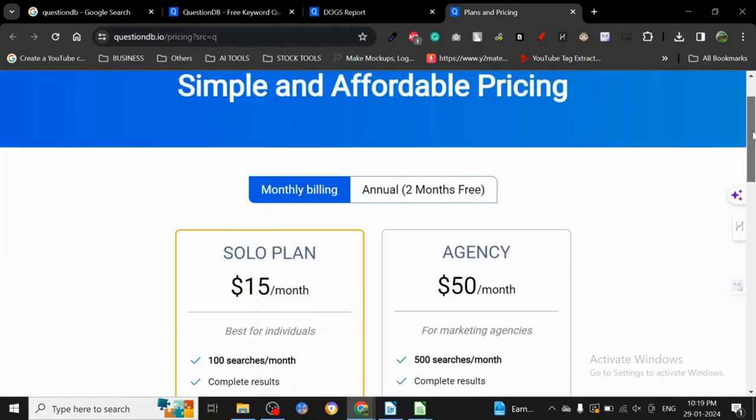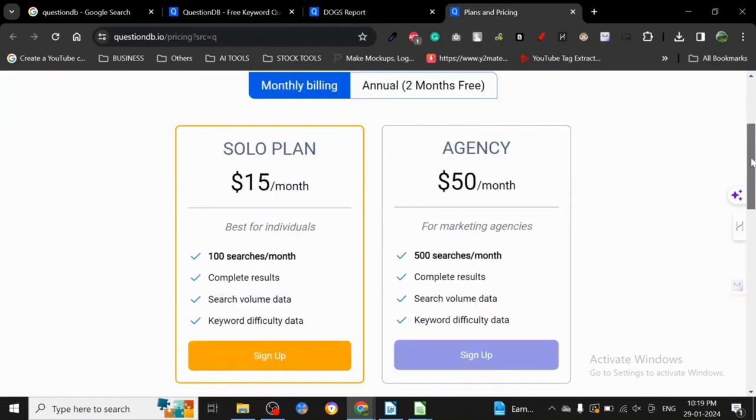This is the pricing page when you click on that link. The solo plan is $15 per month and the agency is $50 per month. It's basically 100 searches per month and 500 searches per month.